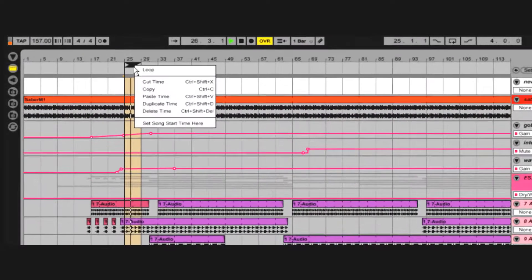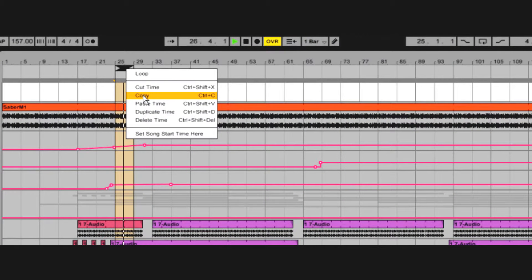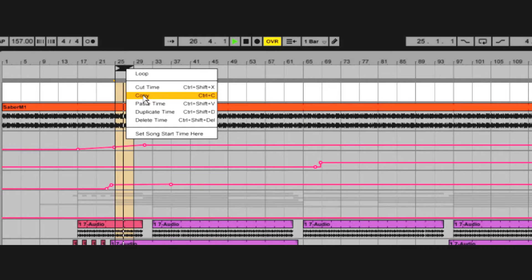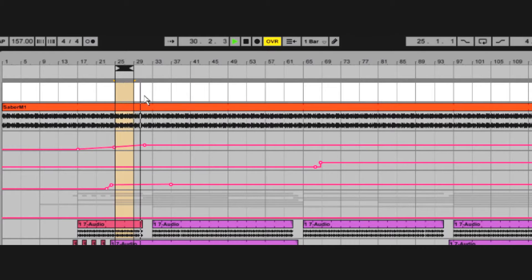Do you know about Paste Time? It makes space for the items in your clipboard, thus adding time to your sequence. You can also delete time.